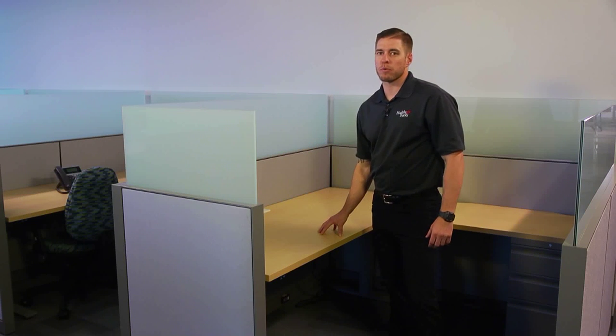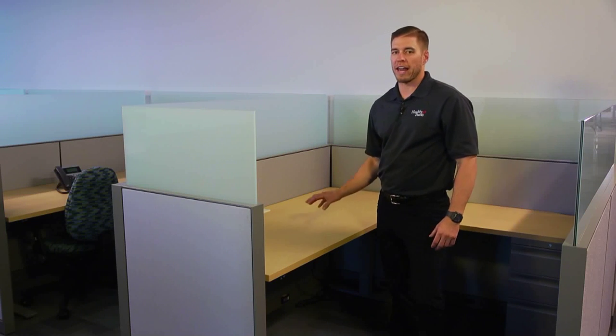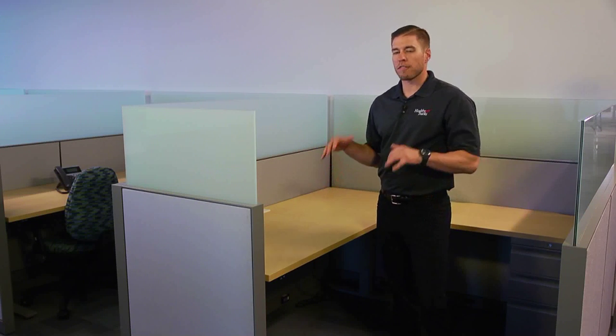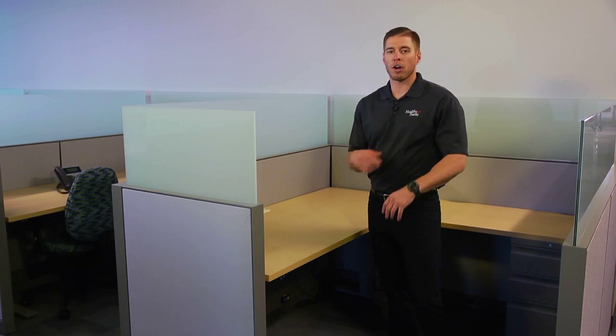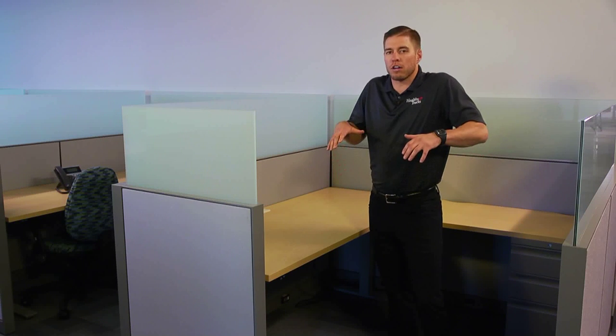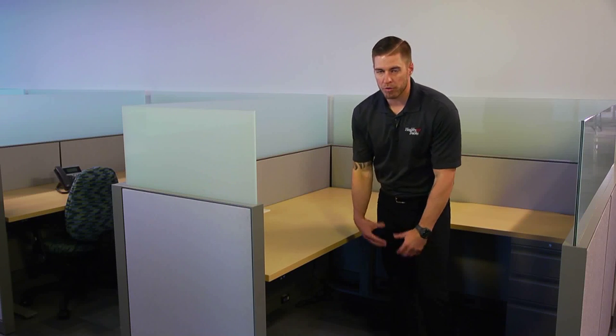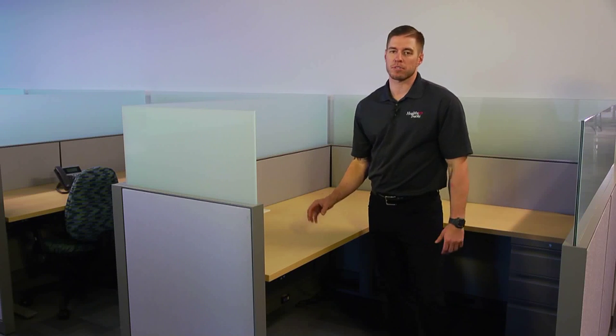In the seated position, we want to make sure that it is in a comfortable position so that the keyboard is below our elbows and we're not hunched up or bent over.